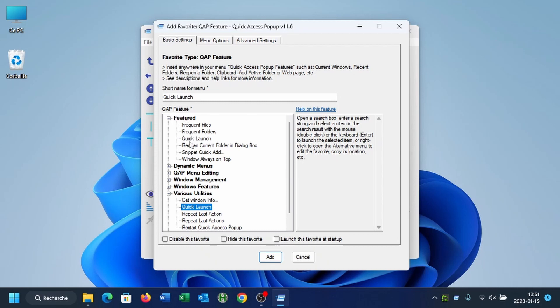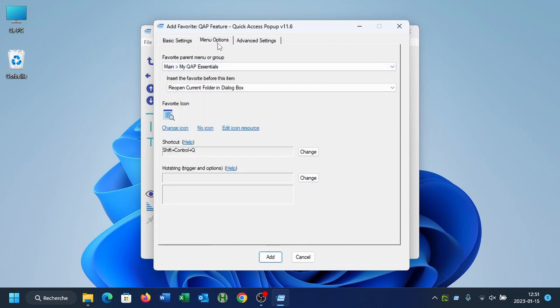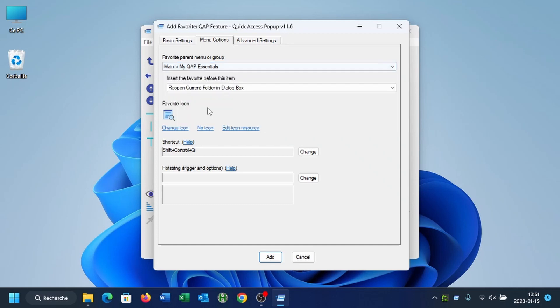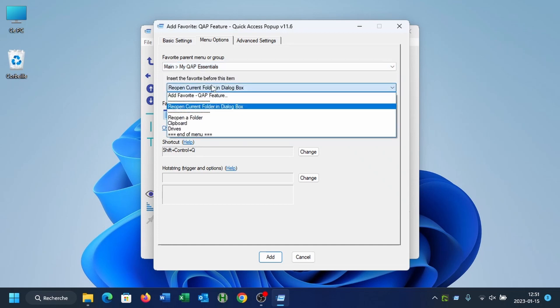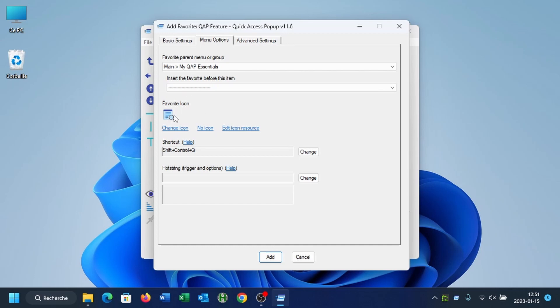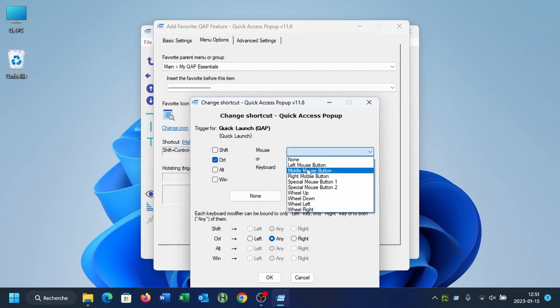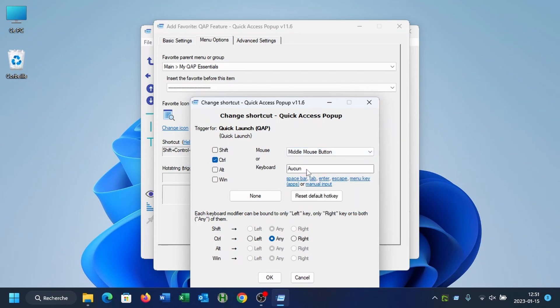So you select it, then you select in which menu you want to see it. By default for new users, it is installed under the main menu and submenu My QAP Essentials. And I will put it at the top here. You can keep the default icon, you could change the shortcut if you wish to change it. For example, it can be convenient to use Ctrl and middle mouse button. That way you don't have to press multiple keys. You press Ctrl and then you hit the middle mouse button. It will open the Quick Launch.